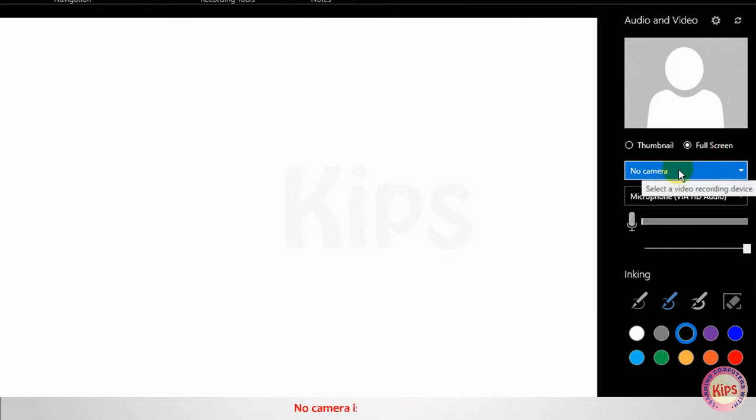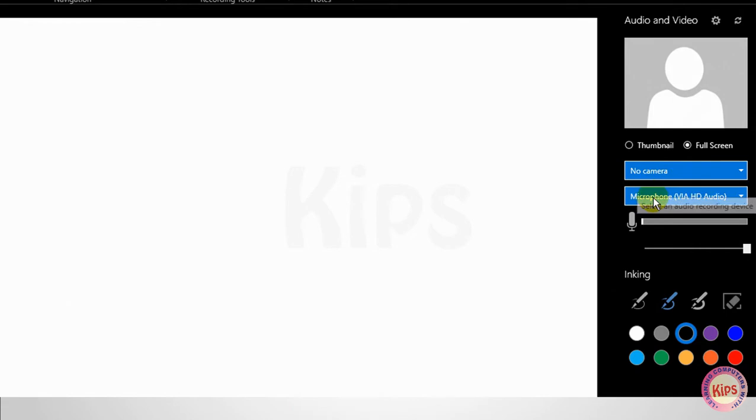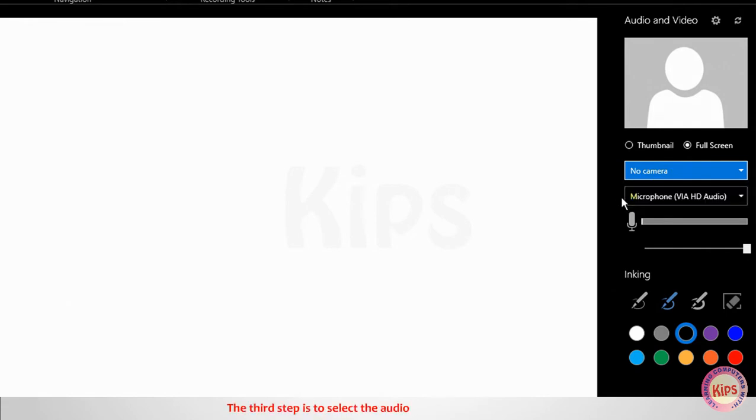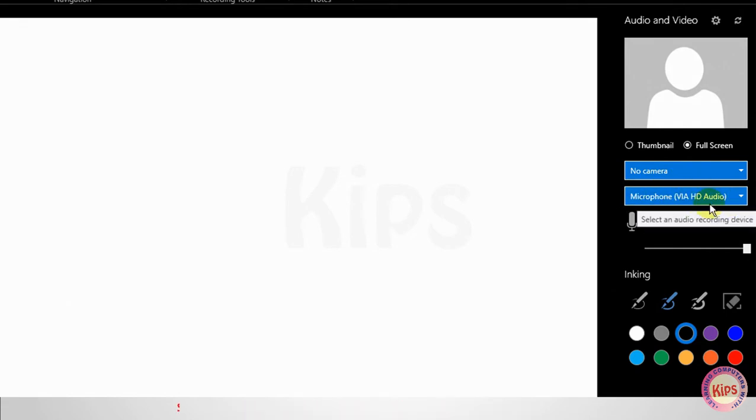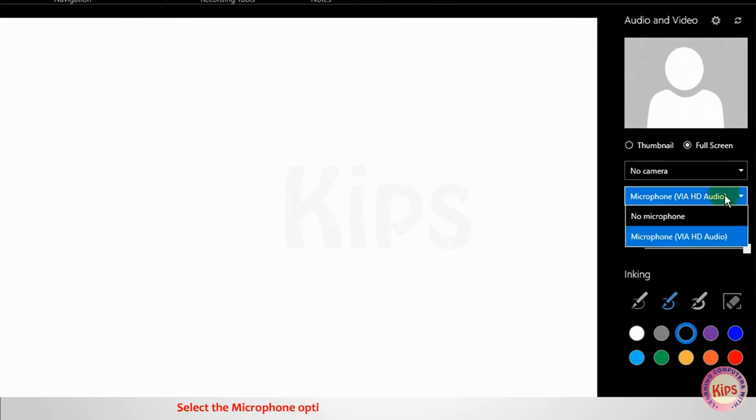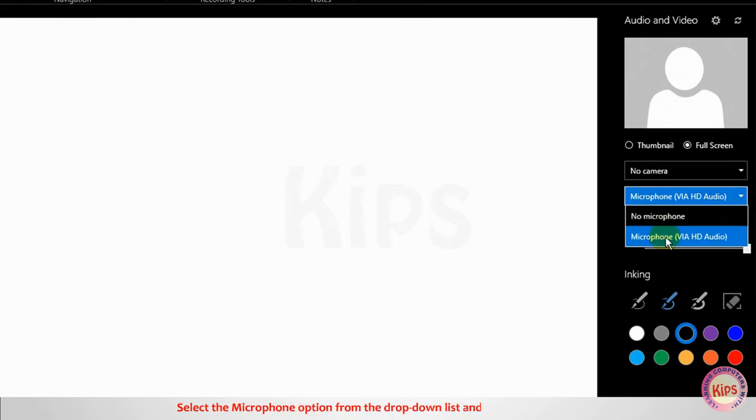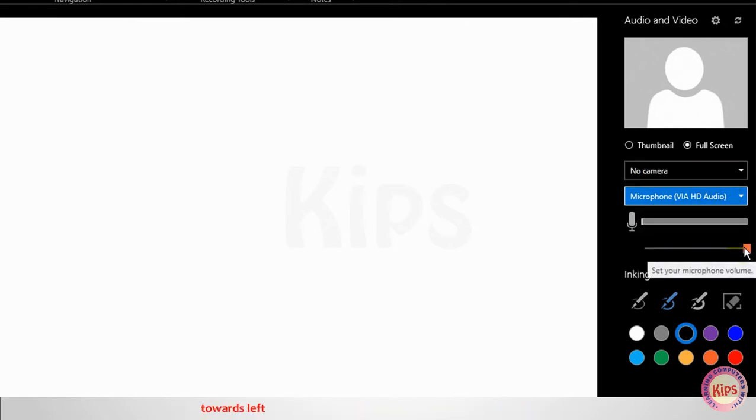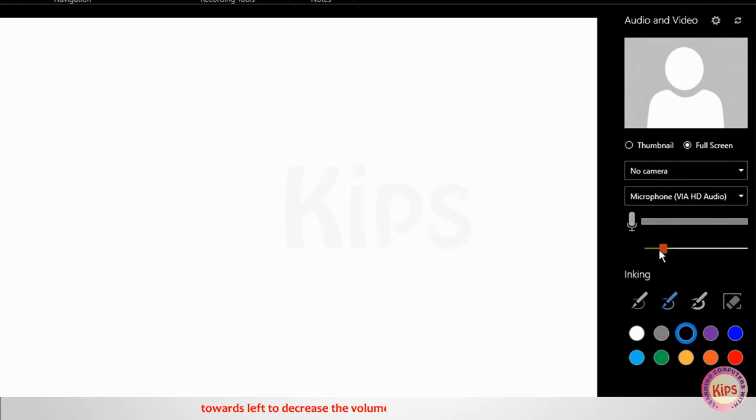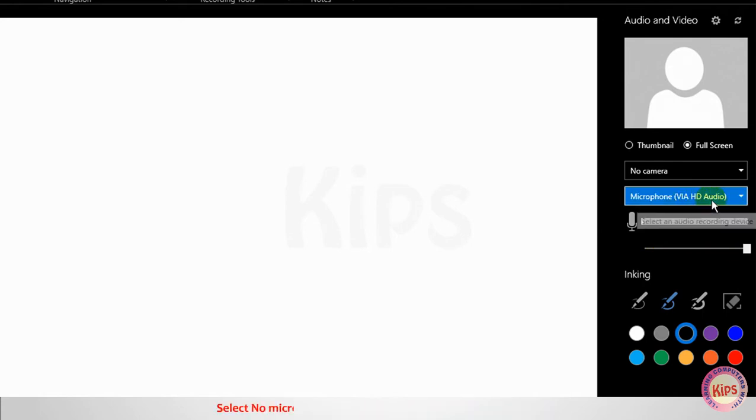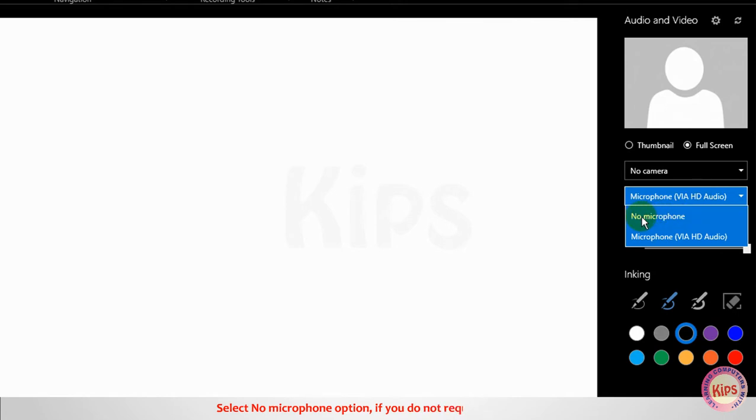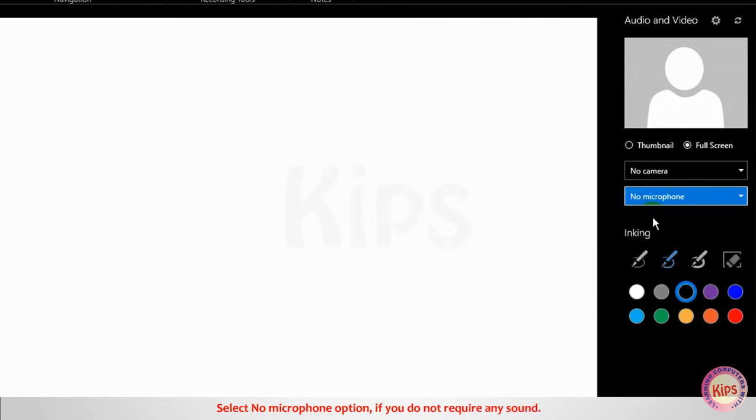No Camera is the default option. The third step is to select the audio device you want to use. Select the Microphone option from the drop-down list and drag the slider bar towards left to decrease the volume or right to increase the volume. Select No Microphone option if you do not require any sound.